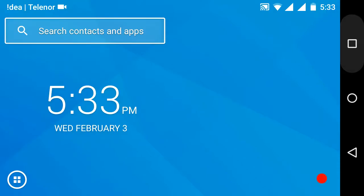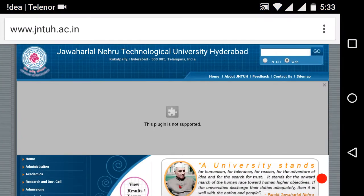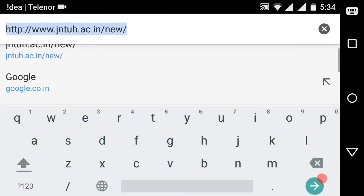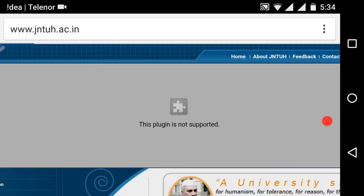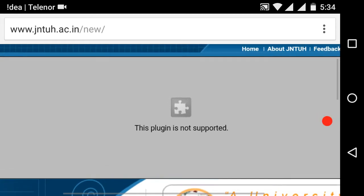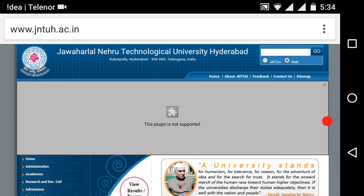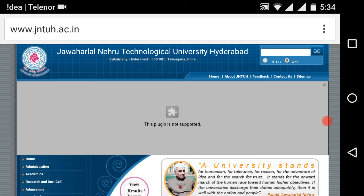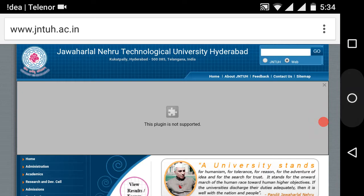Hi friends, this is my channel. Now I will show you how to fix this type of problem — 'plugin is not supported'. This is an example website. In Chrome it can play on YouTube and other websites, but on some websites it shows 'this plugin is not supported'.